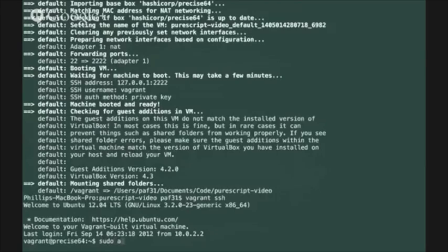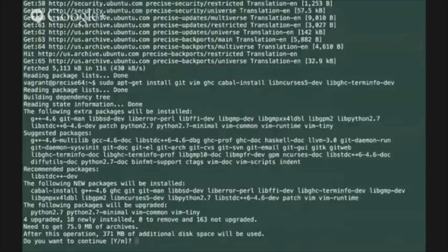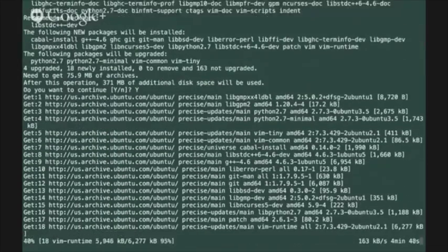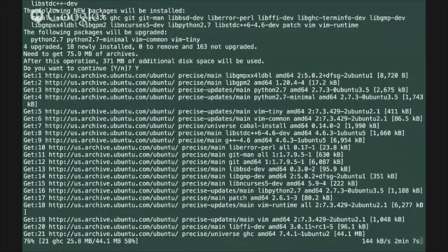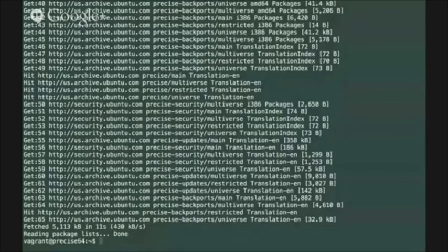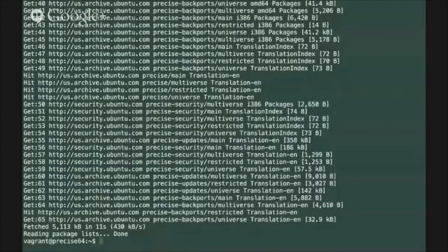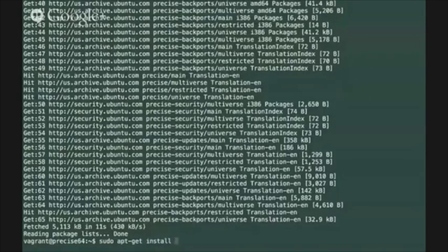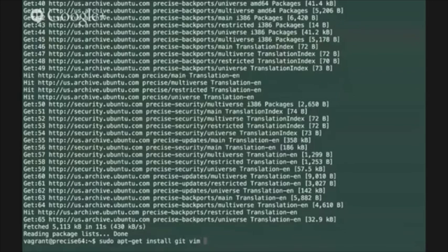The first thing I'm going to want to do is to update my apt repository using the apt-get update command and then install a set of packages that I need from the apt repository. The packages I'm going to need are git, the vim text editor, the ghc compiler,